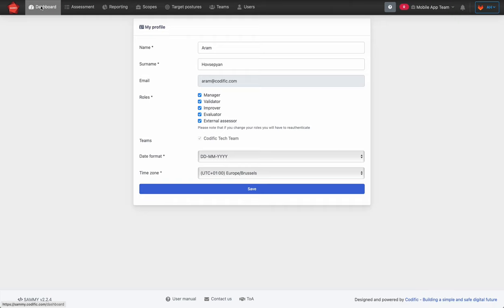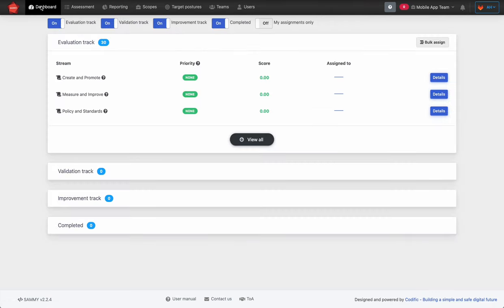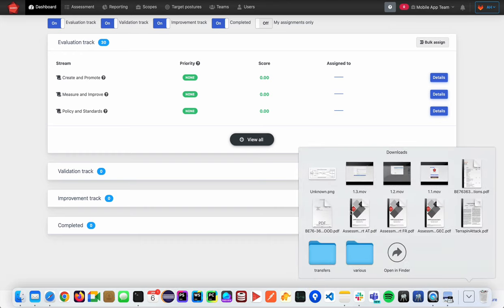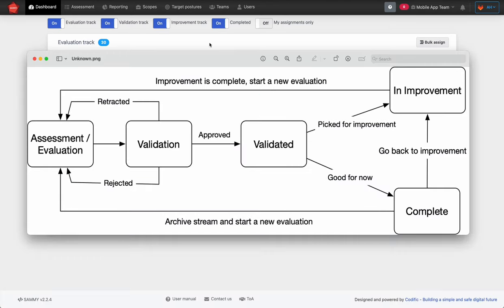The dashboard presents an overview of all streams for the selected scope. A stream is the smallest unit of assessment. On the dashboard you can see which phase each stream is in, and here is a visual explanation of the different states.